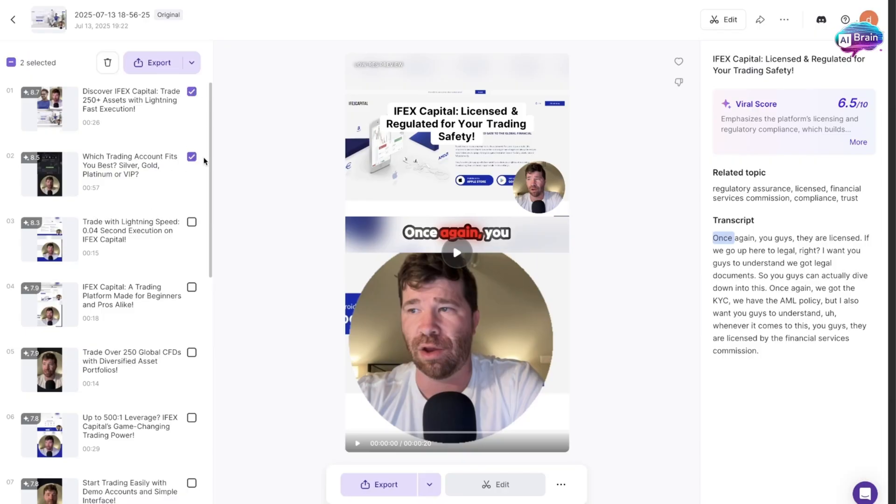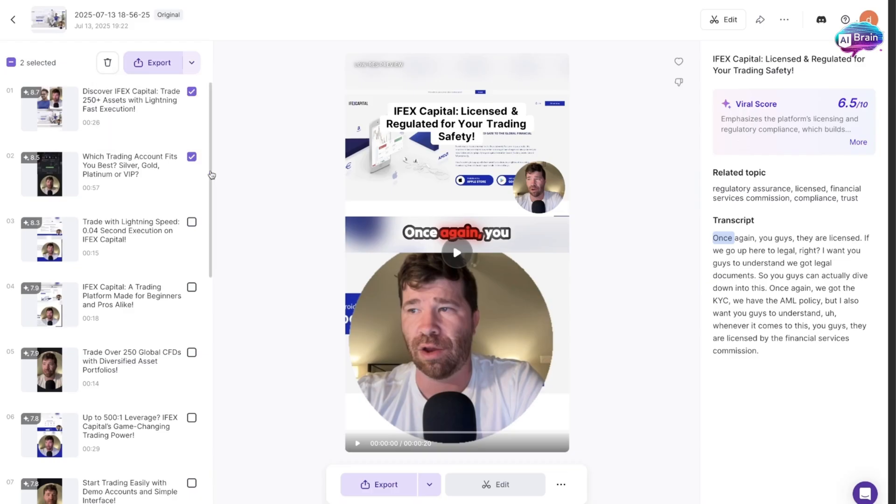As mentioned, you can click on these and actually export them. You can even do this dropdown and see that you can change the resolution - we've got 720p and 1080p.